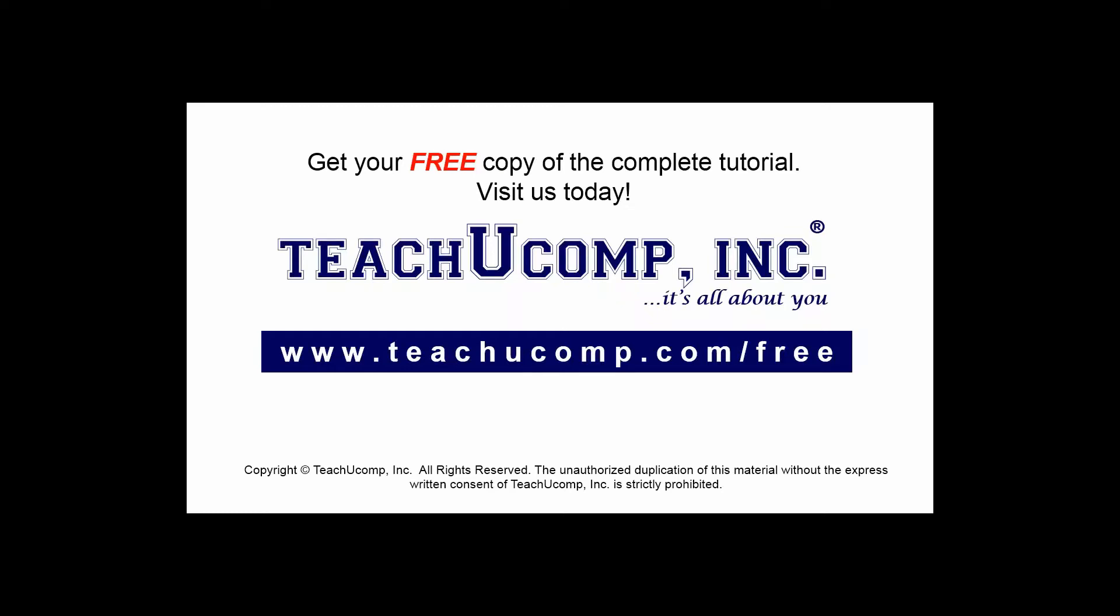Get your free copy of the complete tutorial at www.teachyoucomp.com forward slash free.